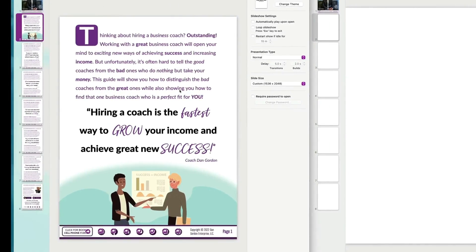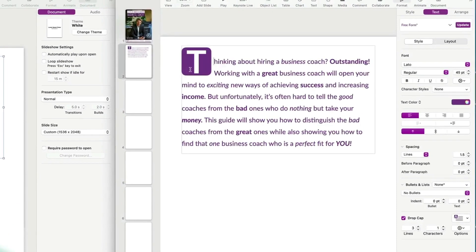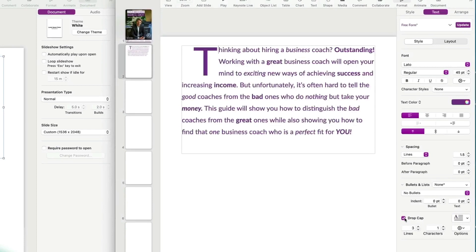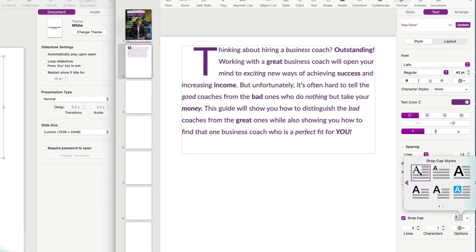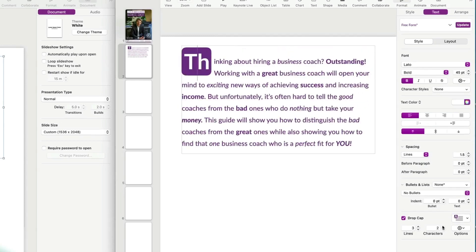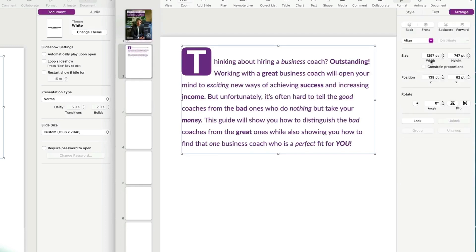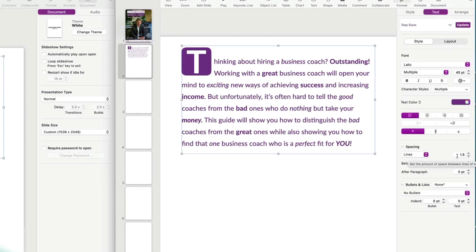Moving along to the intro page — you'll already have all of this content because you've done the 'Let's Write an Ebook' process. This little element here is called the Drop Cap. You can turn it on and off right here, and there are all kinds of different styles — that's my favorite style. 'Lines' controls how many lines tall the drop cap is — let's go back to three. The intro text is Latto, sized 1257 by 747 wide, positioned at 139x by 62y, 45 points, with 1.5 line spacing.